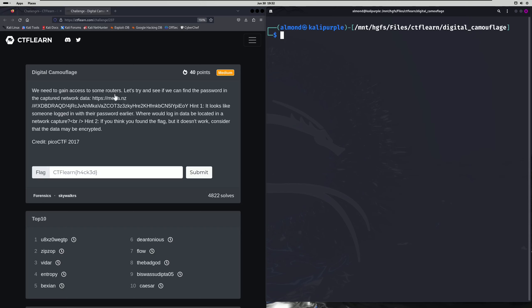We need to gain access to some routers. Let's try and see if we can find the password in the captured network data. And they give us a link to the file that we need to download here. Hint 1: It looks like someone logged in with their password earlier. Where would login data be located in a network capture?